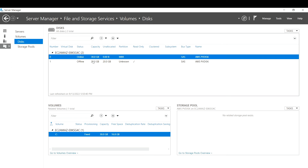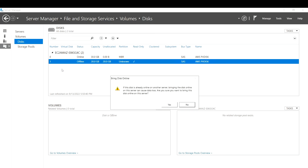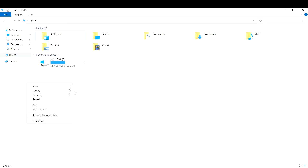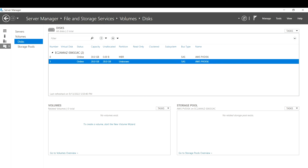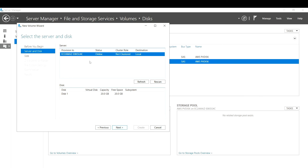You can see the extra 20 GB storage we just added, but it is currently offline and not yet mounted. Select it, right-click, and choose 'Bring Disk Online'. Confirm by clicking Yes. Now the 20 GB disk is online. Right-click again and select 'New Volume' to mount it — the wizard will explain what will happen. Click Next.